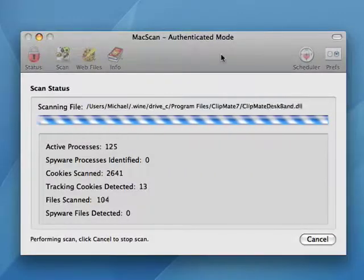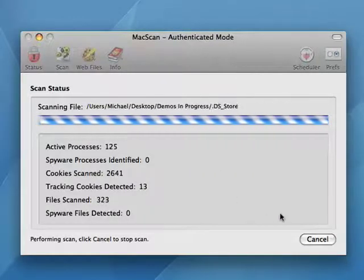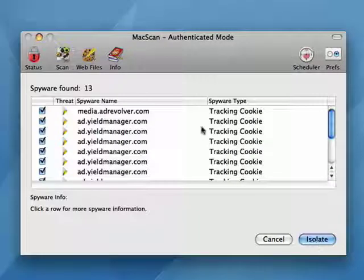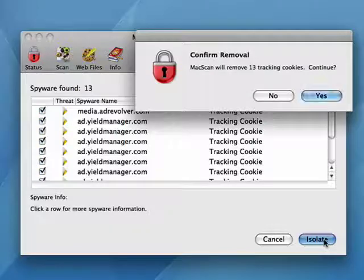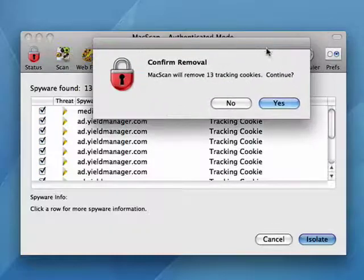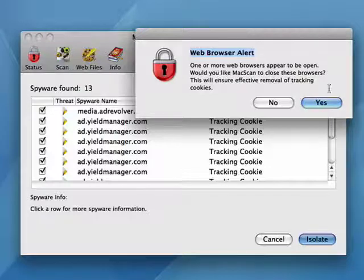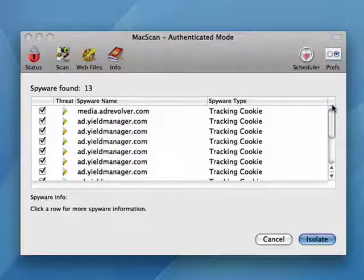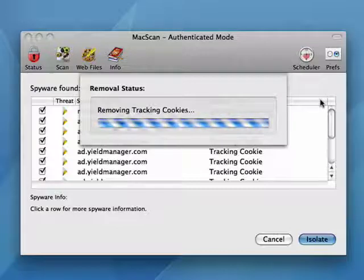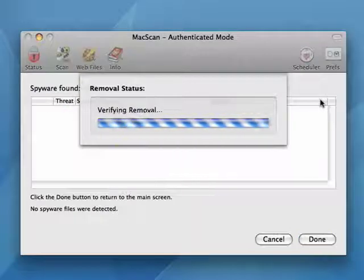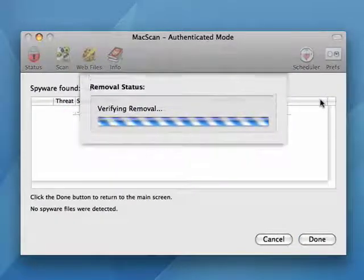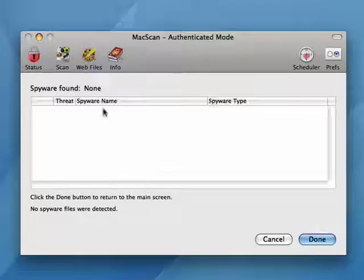So it goes very quickly, and now if I cancel it, you see here it shows the things that it's found. I can say isolate. It asks me if I'm sure I want to remove those tracking cookies — absolutely. It tells me that one of my web browsers is open, do I want to close it, so I say yes. It's removing the tracking cookies, verifying the removal, and I'm all done. No threats here.